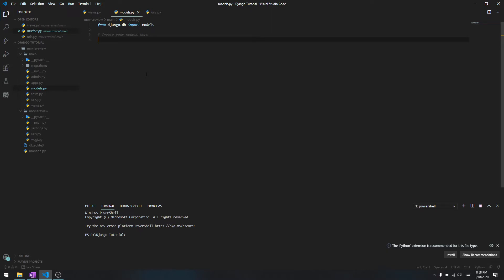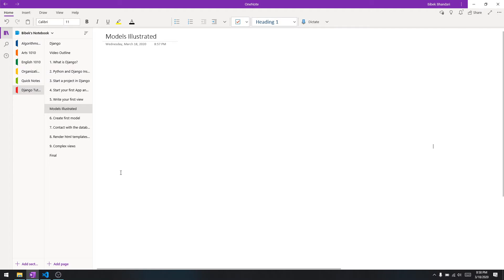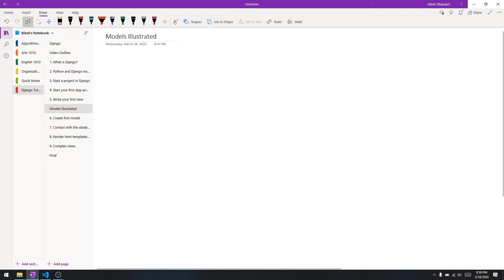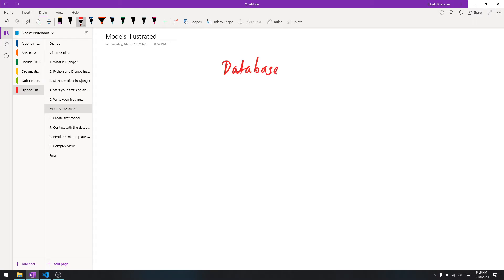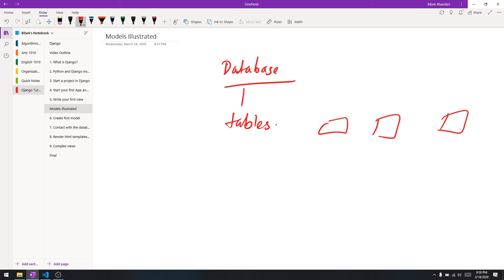Like I told you in one of the first videos, models is basically the database. To understand it more, let me draw something over here. A database has tables, and there are a bunch of tables and this is the database.